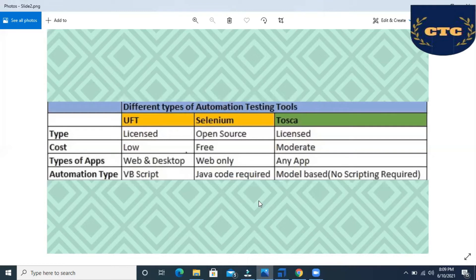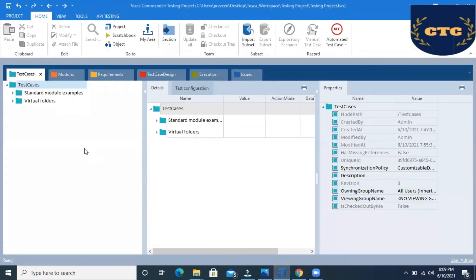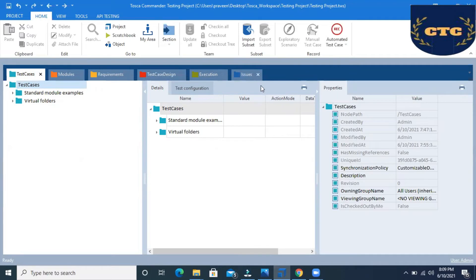Let us see what sections are available in Tosca. In Tosca, we will be seeing six sections: test cases, modules, requirements, test case design, execution, and issues. These six sections are what Tosca provides, and in these six sections only we will work. The complete automation process will be captured and tracked in these six sections.